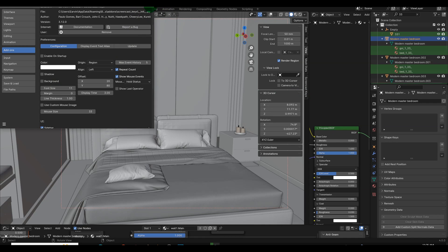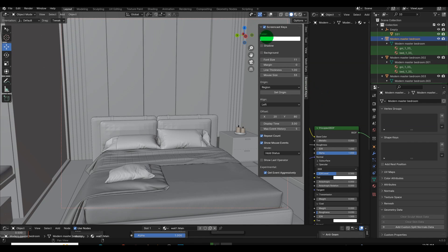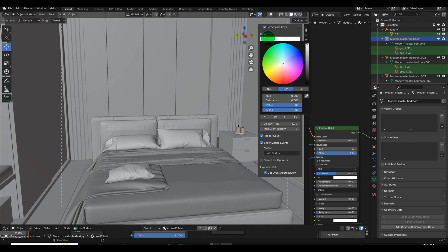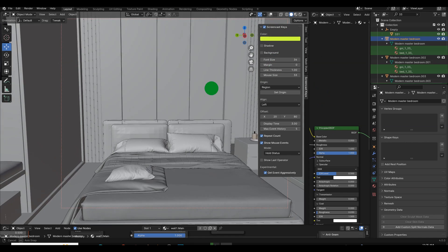Step 3: Enable the add-on. Launch Blender 4 and navigate to the add-ons menu. Within the list, pinpoint the Screencast Keys add-on and activate it to integrate its functionality into your Blender environment.